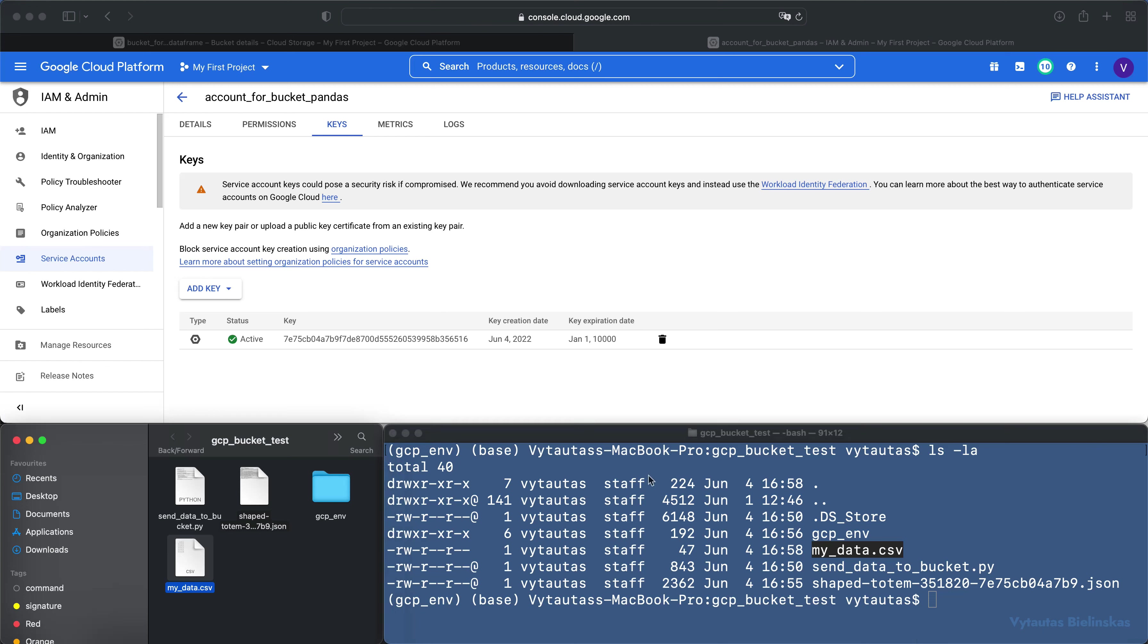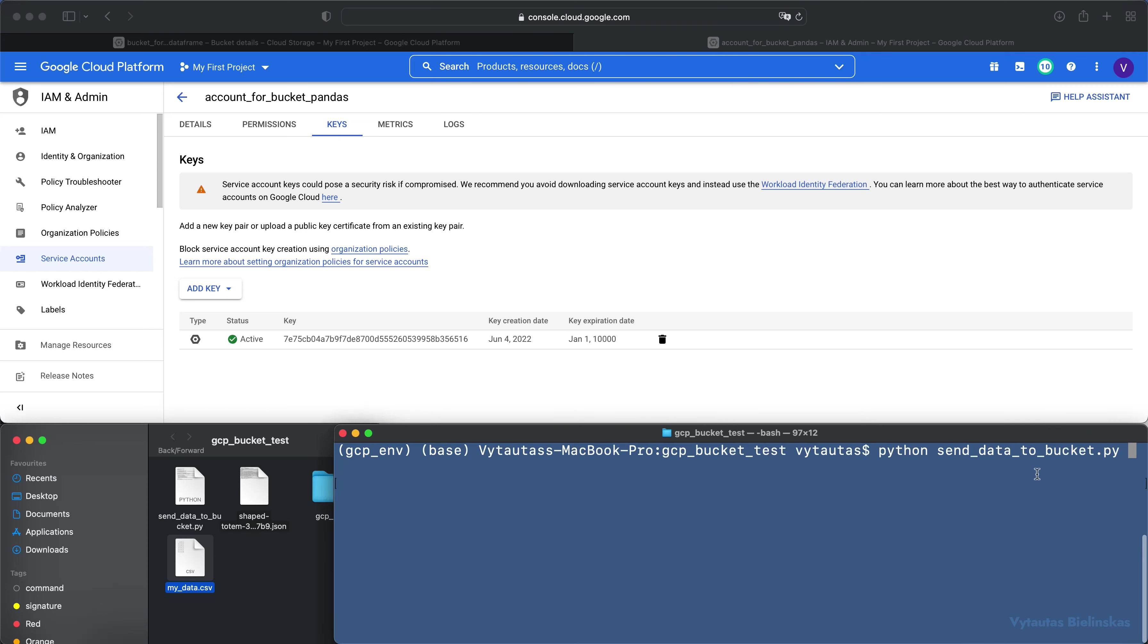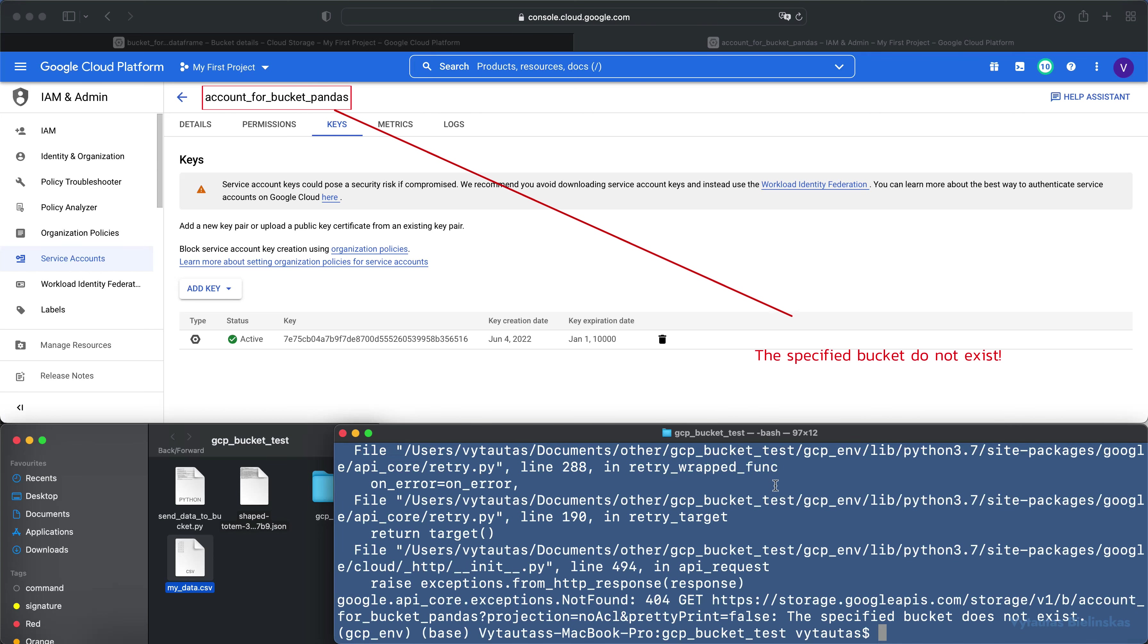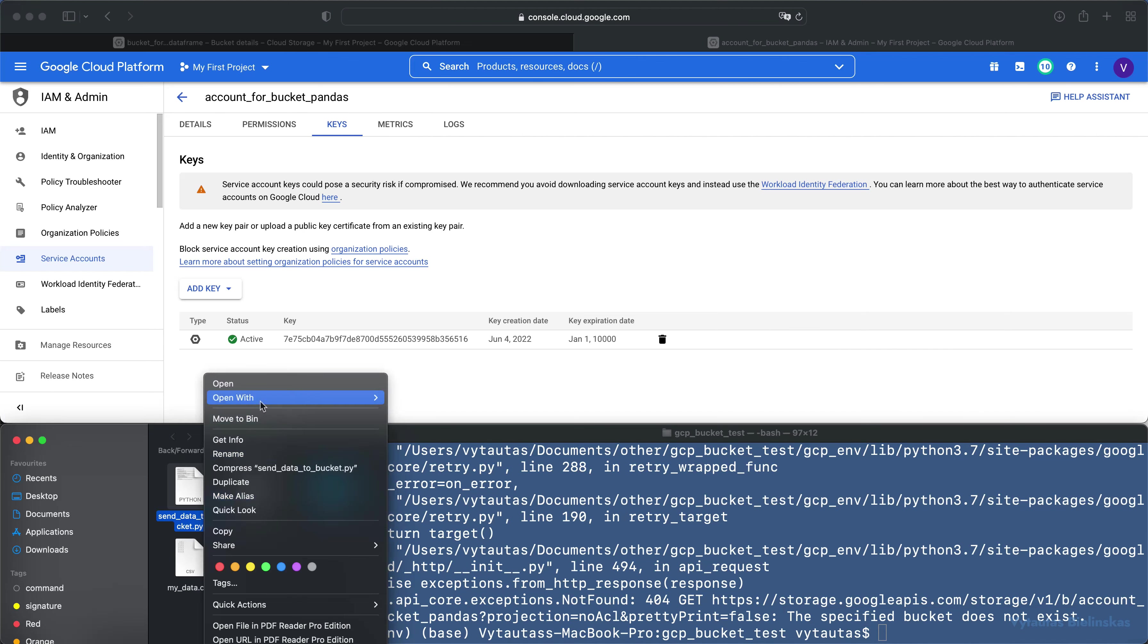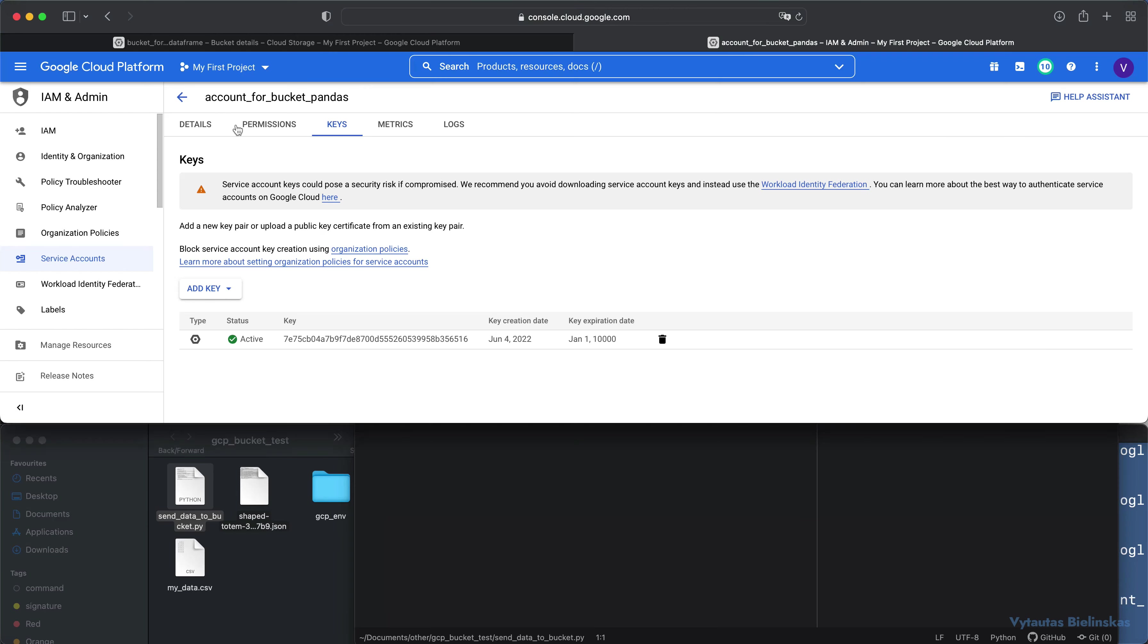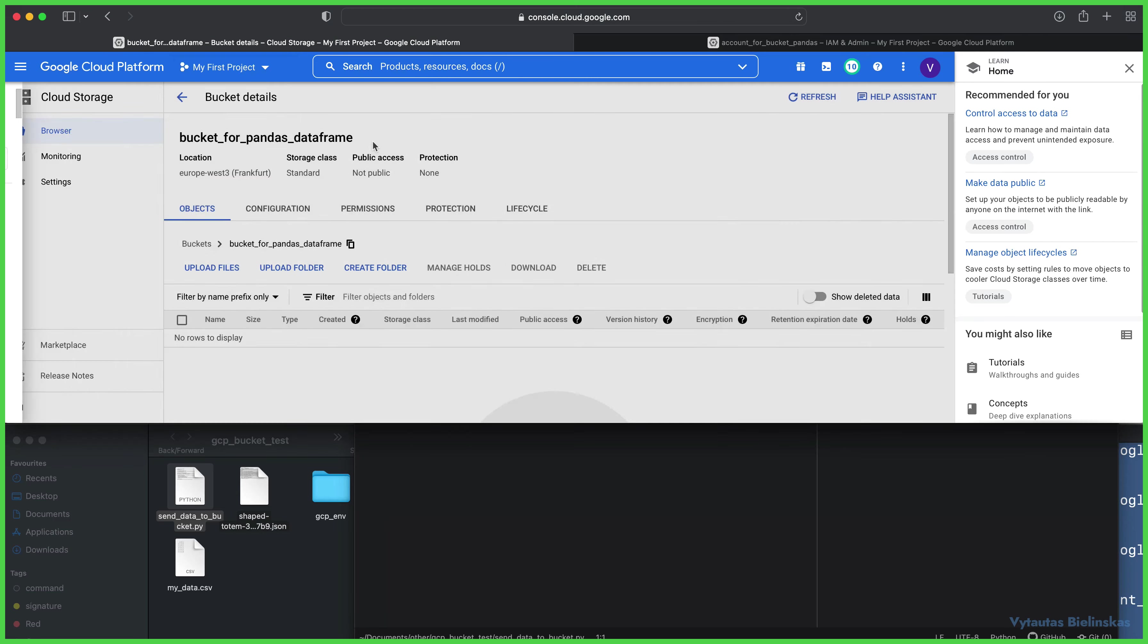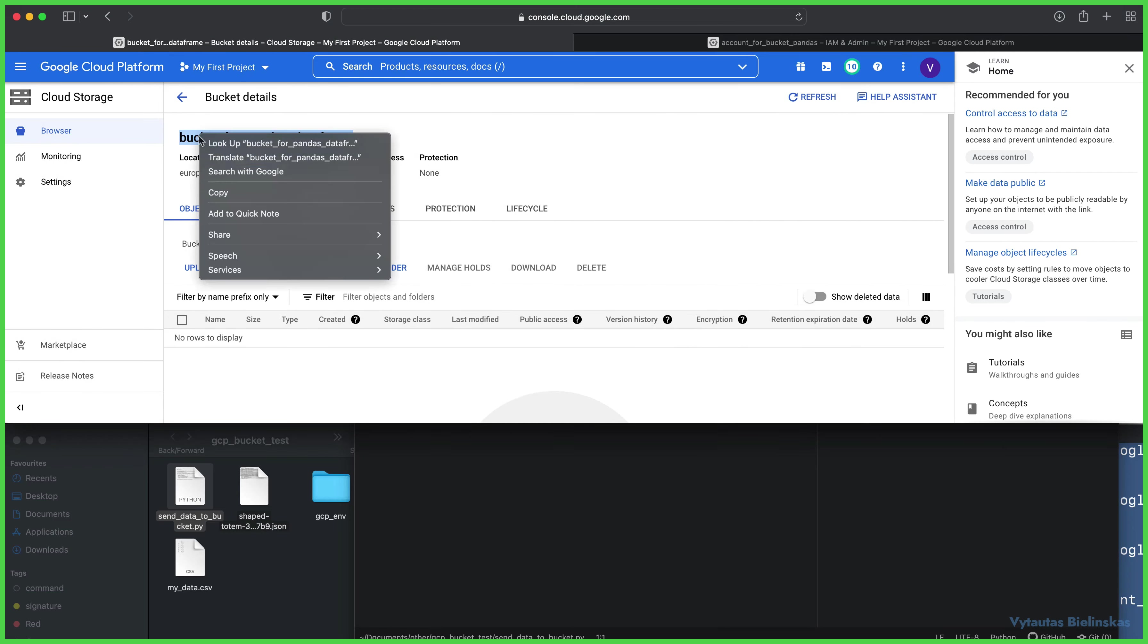It is quite a simple skeleton. You can see it on my Github, I provide a link. Now I can execute this Python script. Let's see what's happening. Okay, the specified bucket does not exist. That means I specified wrongly the bucket name. As you can see, I specified not the bucket name but the service account name, so I need to quickly replace it.